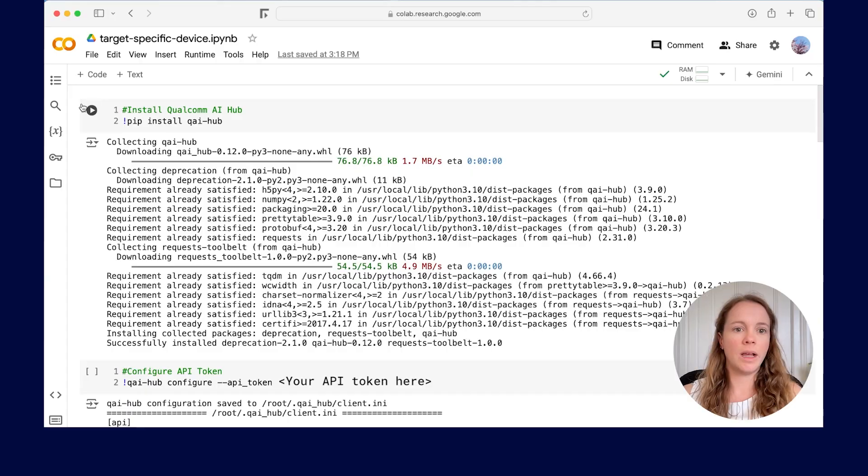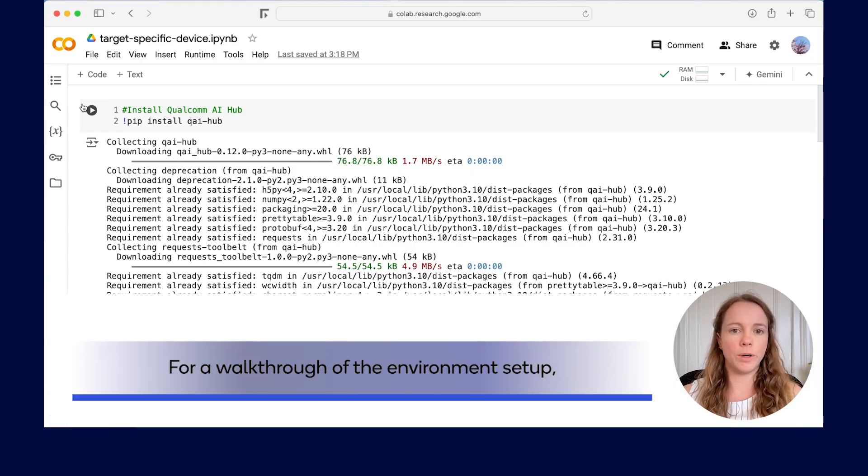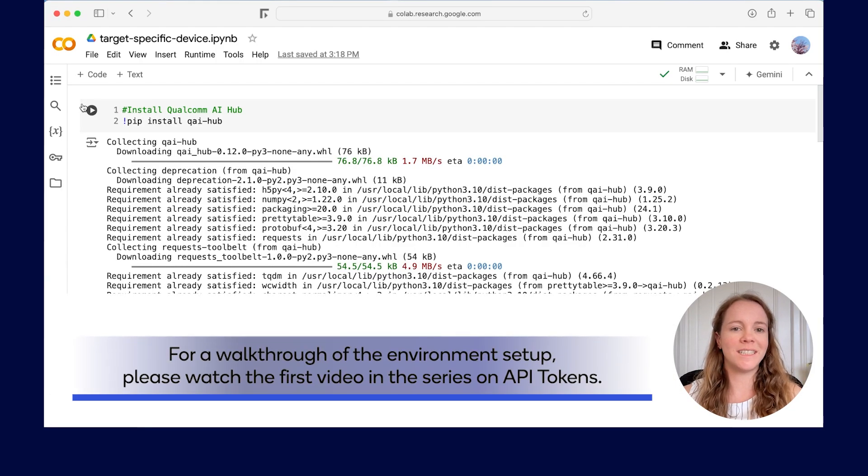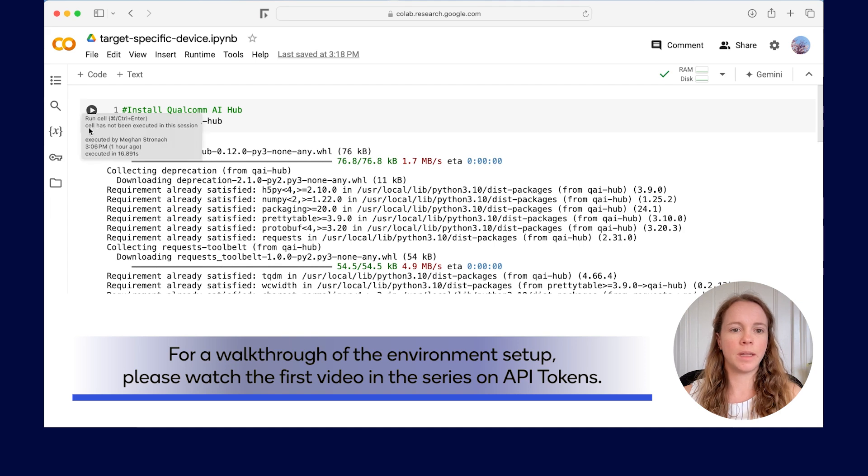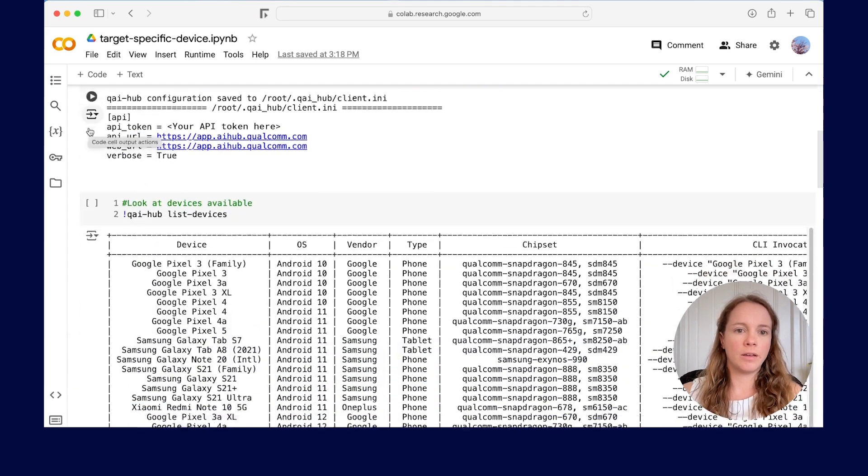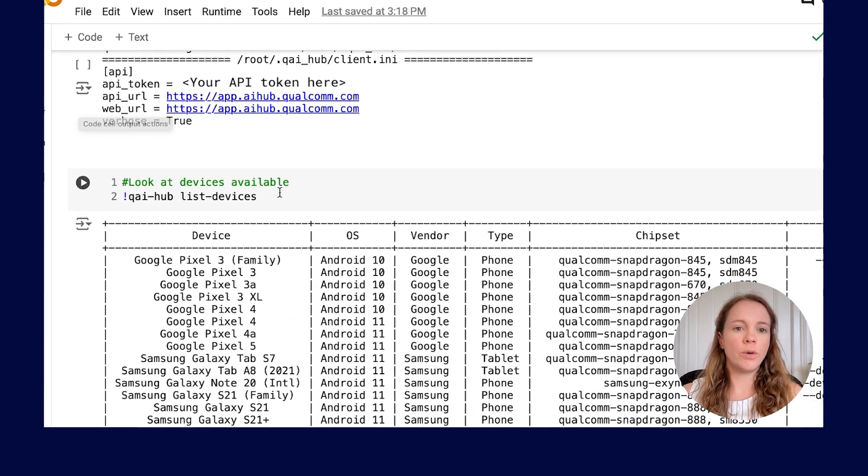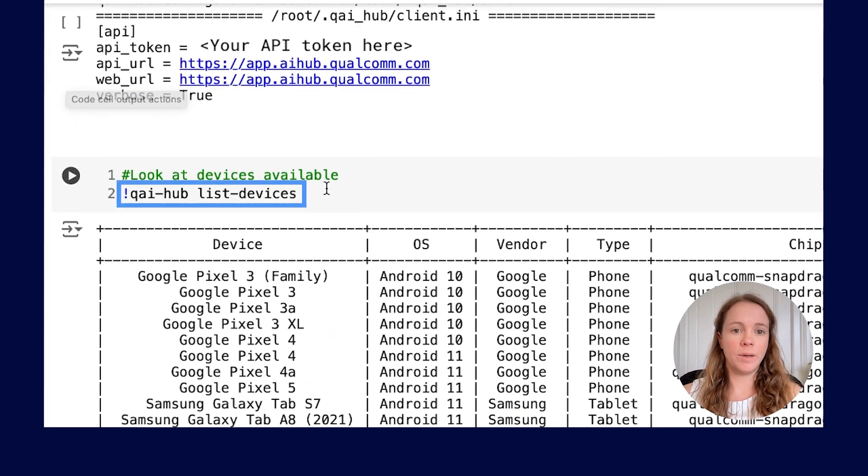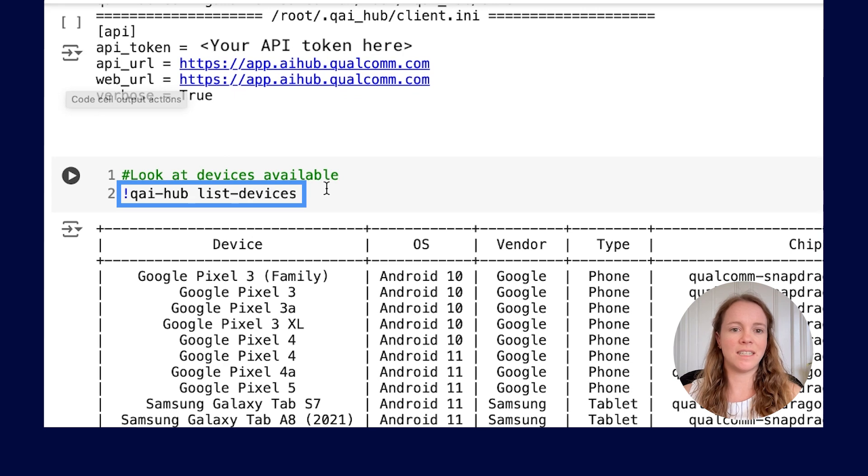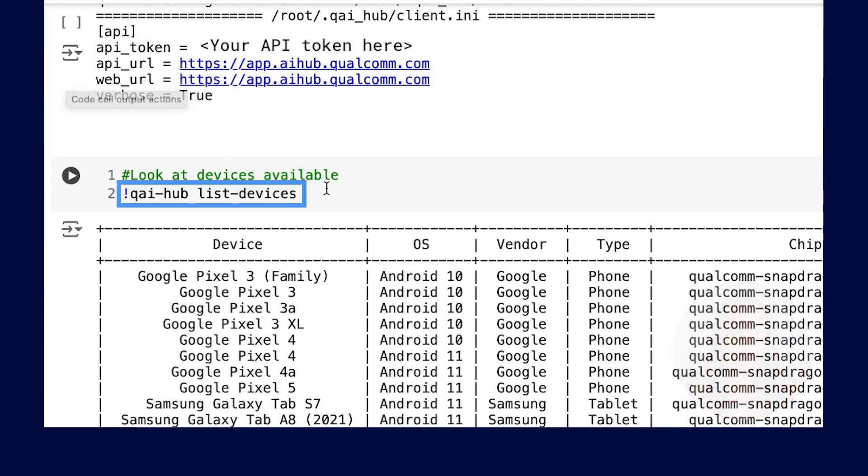First, you can find out which devices are available for running the model. Let's go to our Google Colab notebook which is already set up for launching jobs to AI Hub. Run QAI Hub List Devices to get the list of devices available.